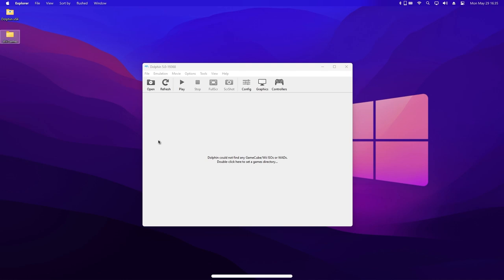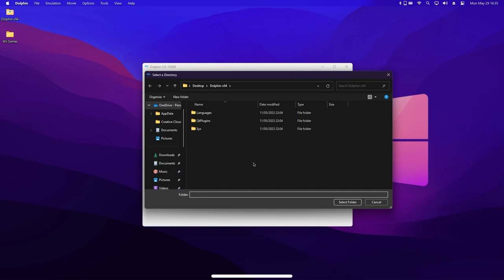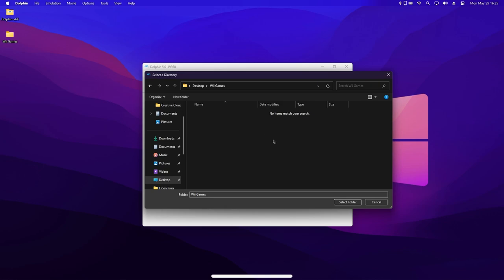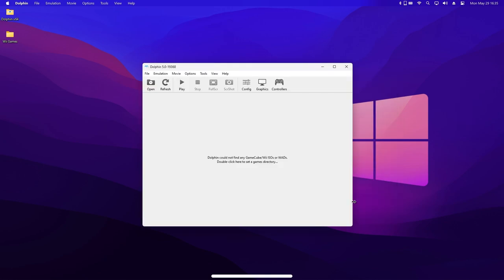Then, back in Dolphin, double click on the text in the middle of the window. Navigate to the folder you just created and click select folder. It may not seem like this did anything, but now, once we put a game into this folder, it will appear in the list here.